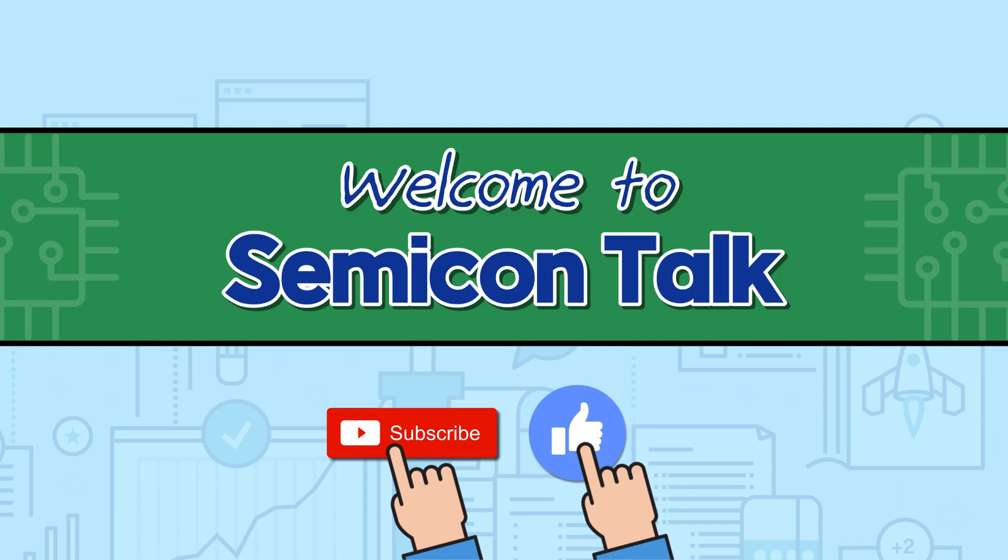Hello everyone, welcome to SemiconTalk. Today's topic is company analysis. We talked about ecosystem and data feminists, foundry, IDM, and OSET in semiconductor industry. And it is important to understand companies who are playing at each area. Let's talk about it.